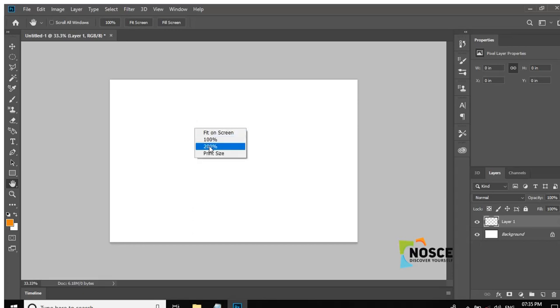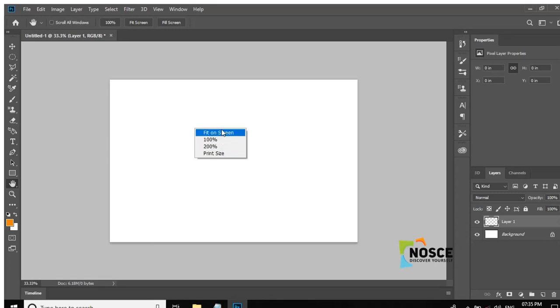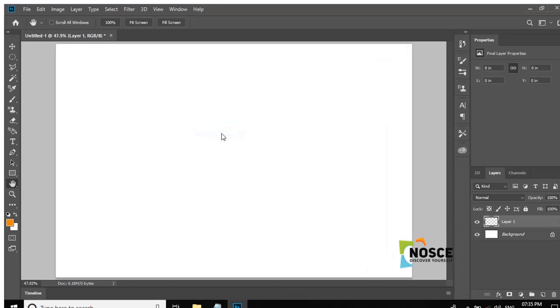Fit on Screen option. There's 100%, 200%, Print Size. We can select Fit on Screen to fit the screen perfectly.